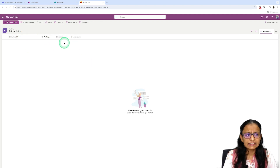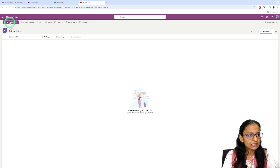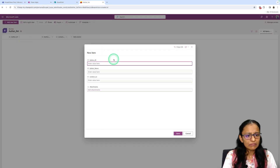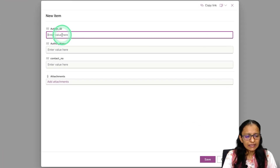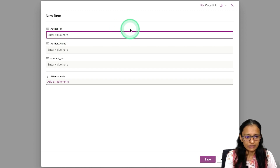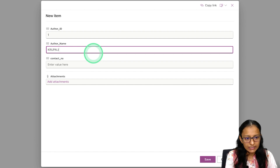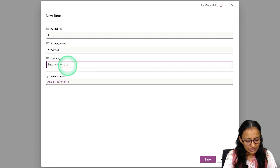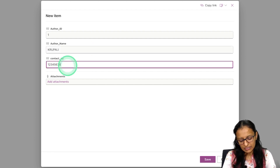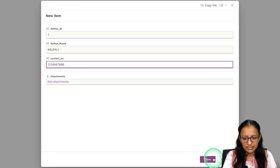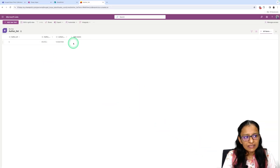Now I need to add items to the SharePoint list. Click on Add New Item. Here you can add data into the author table — for example, Author ID: 1, Author Name: Krupali, Contact Number: 1234567890. Click Save.